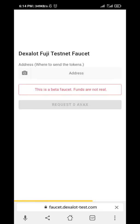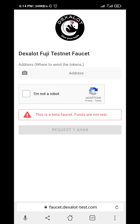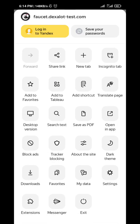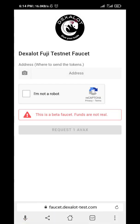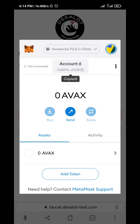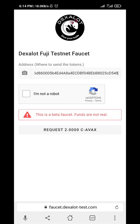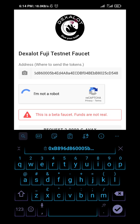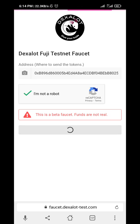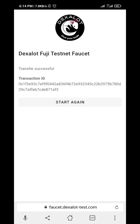Go to the test token faucet page — let it load. Then paste your address. I have to copy the address from the MetaMask extension. Paste the address, click 'I am not a robot,' and request AVAX.